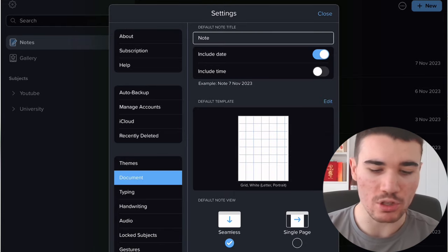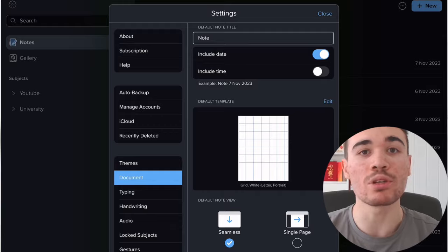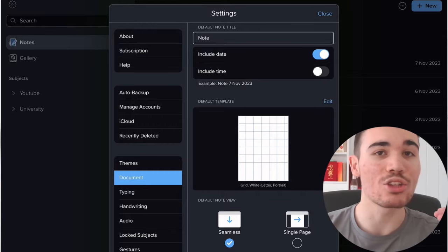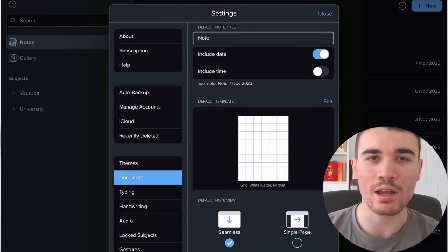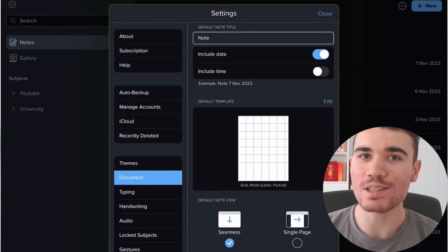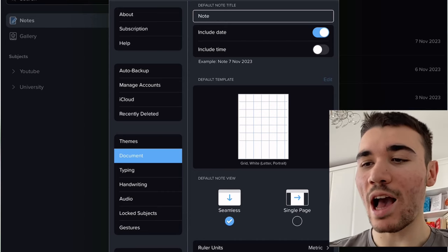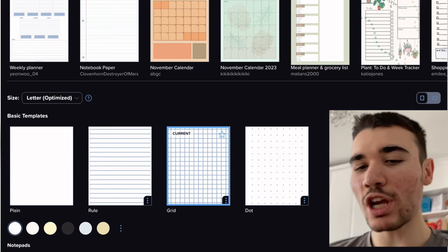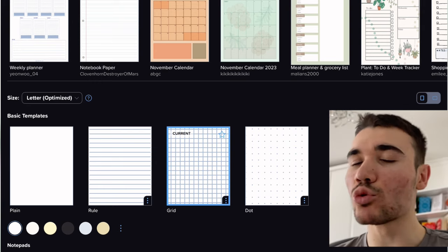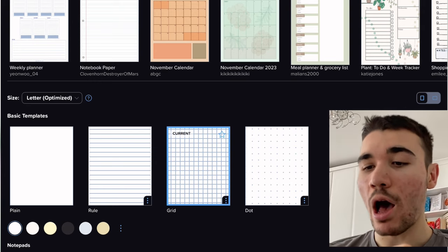Now document type—this is important. The standard default document is the letter document, as they call it, where it's just handwriting lines. I personally change this because I study engineering at university. I personally use the grid formation as it's better when I want to do maths. You can change it to plane, rule, dot, wherever floats your boat.